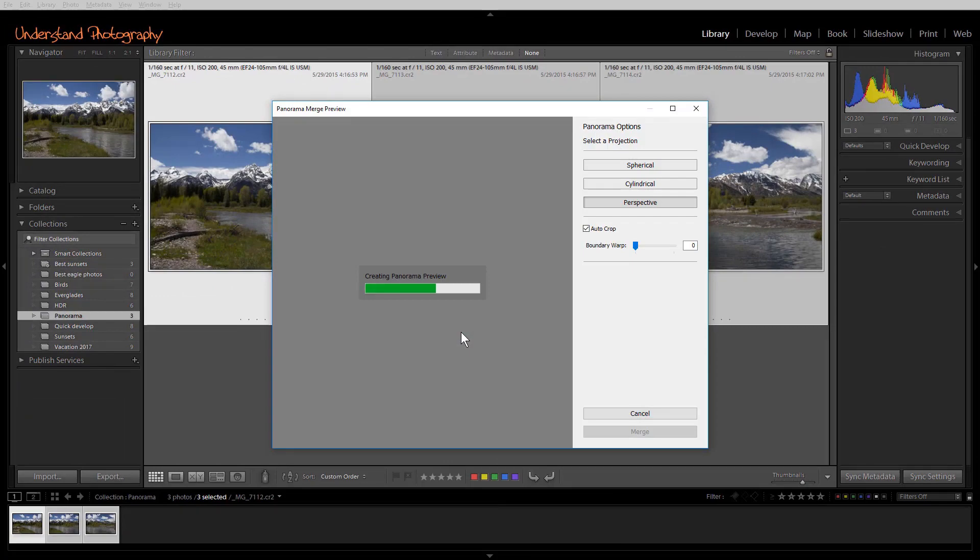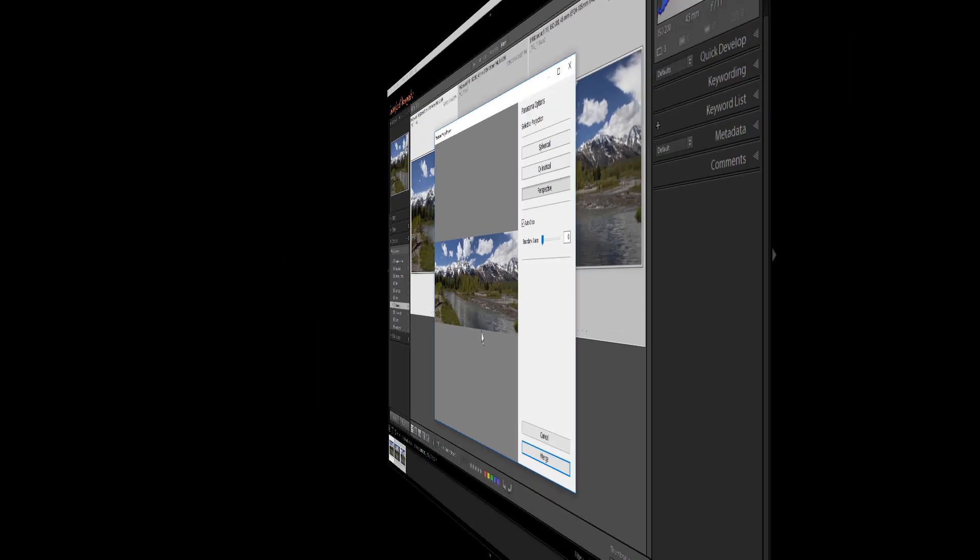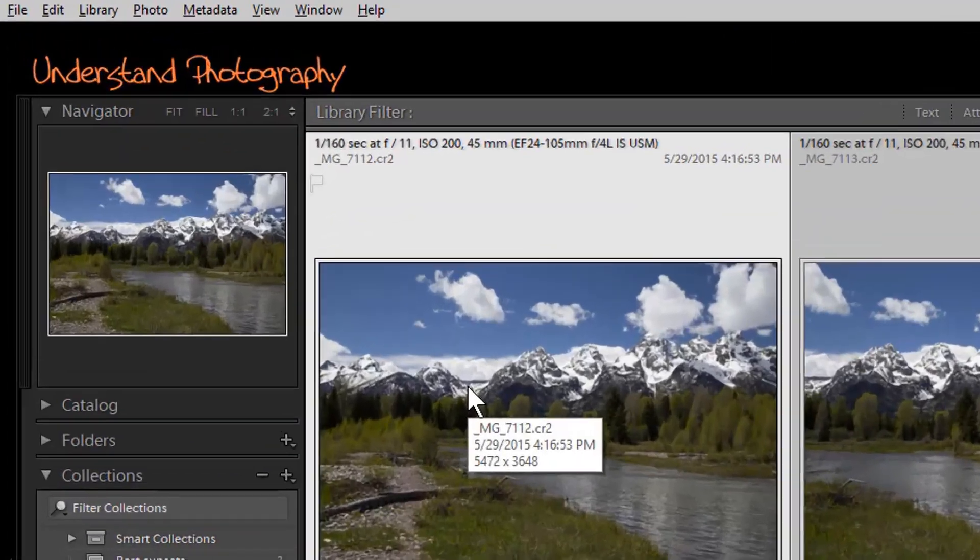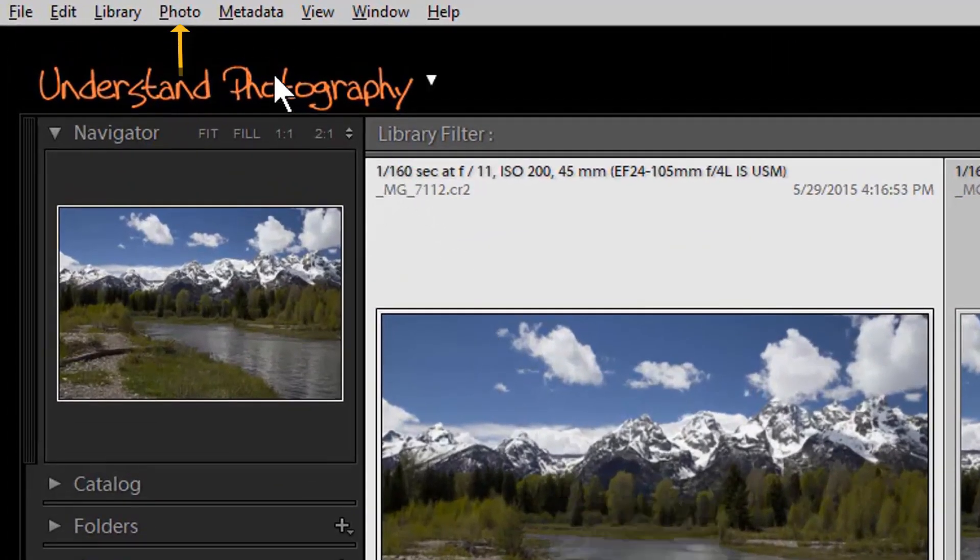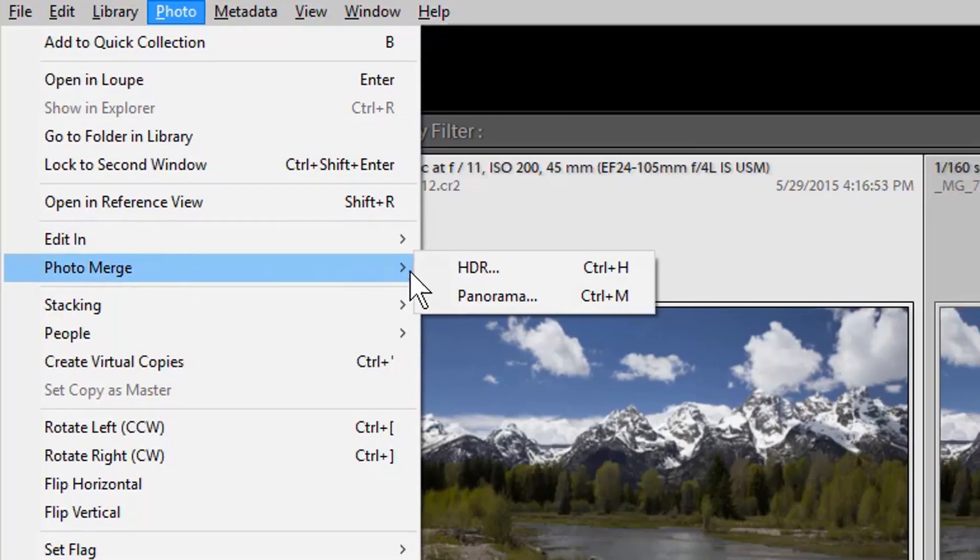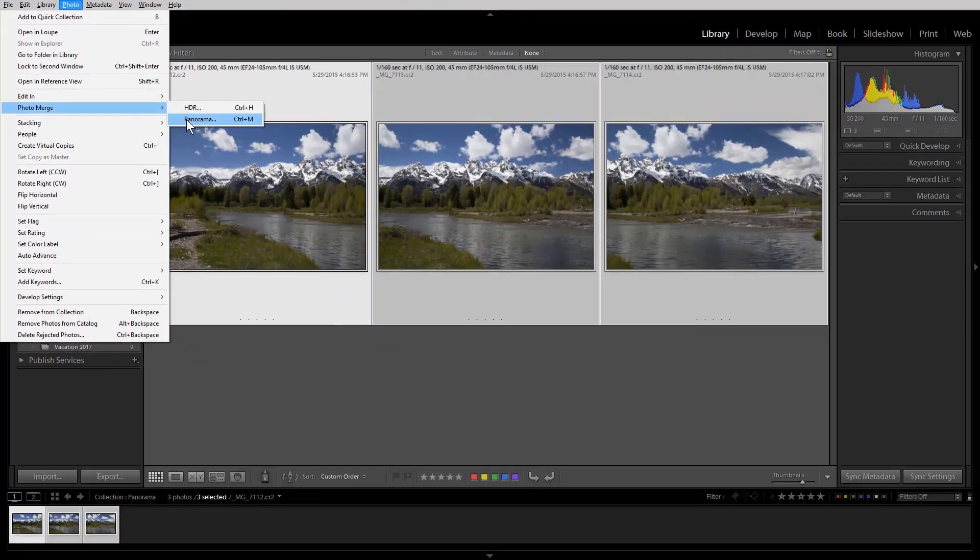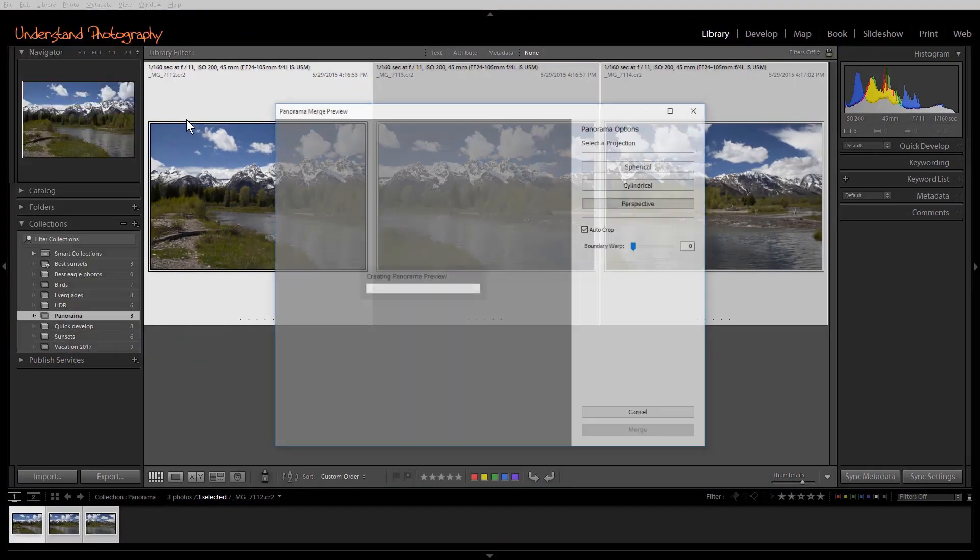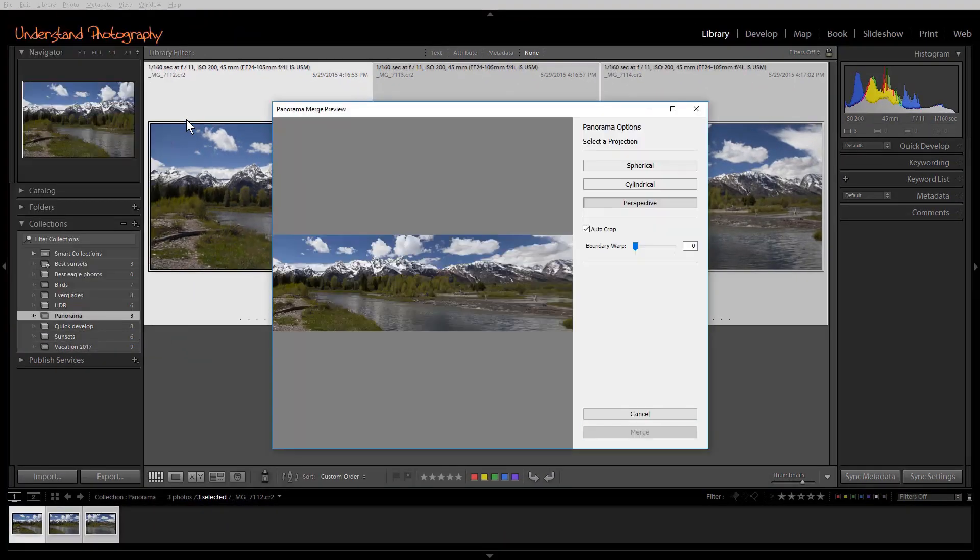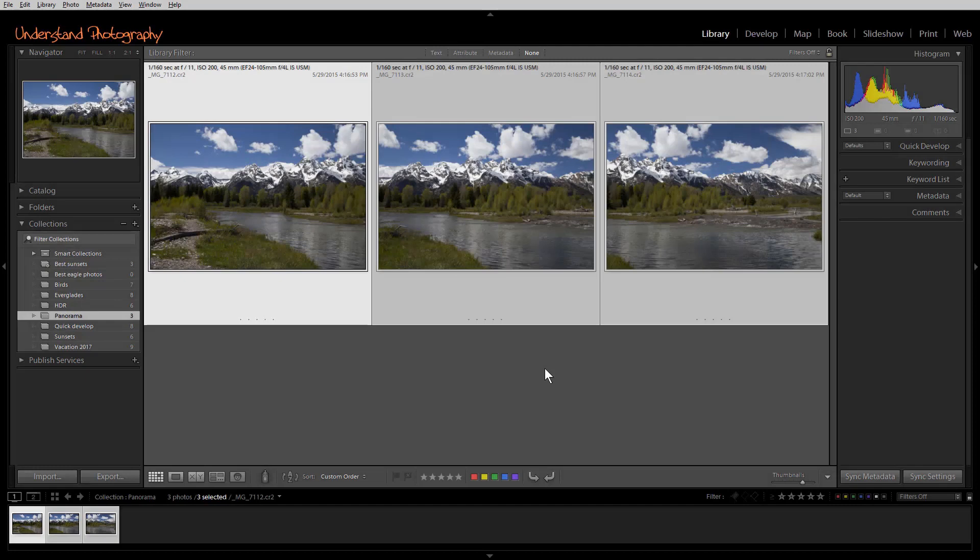That will bring up the Panorama Merge Preview. You can also access the window via the Photo tab, or by using the shortcut by holding down the Control key on a PC or the Command key on a Mac and typing the letter M.